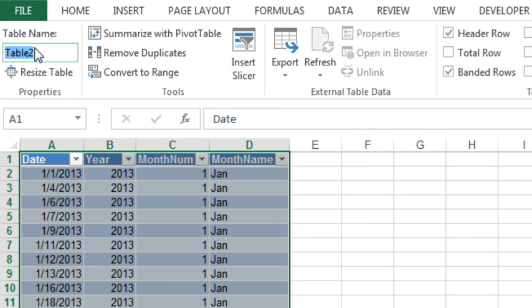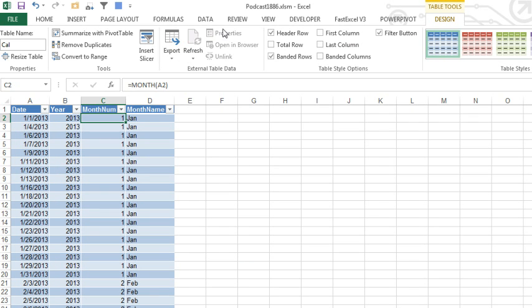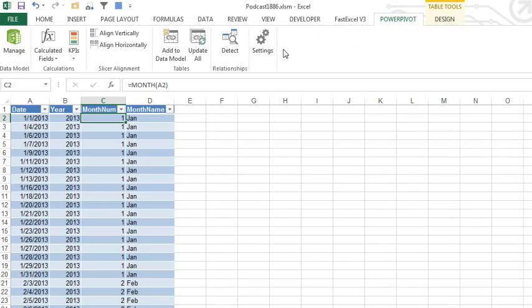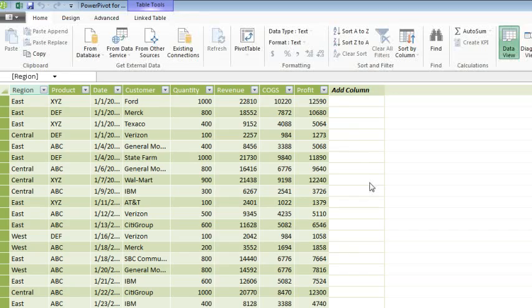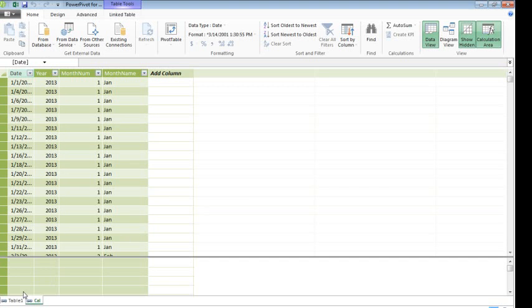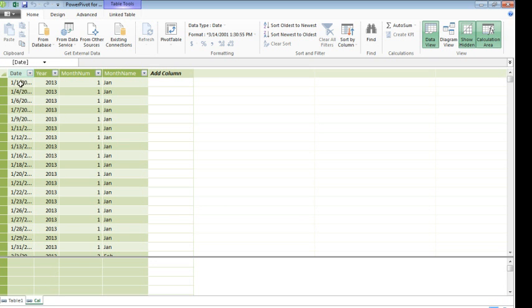You don't have to rename it, but I'm going to call it Cal, and we will add this to our PowerPivot model. So you see we now have two worksheets, Table1 and Cal.